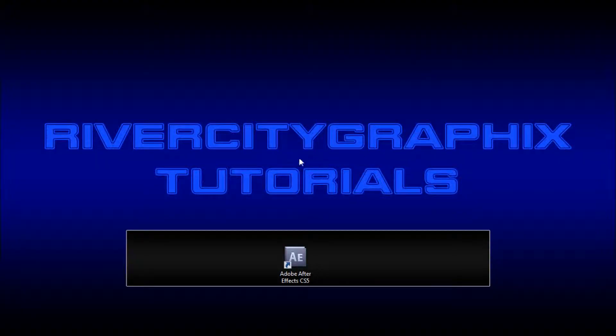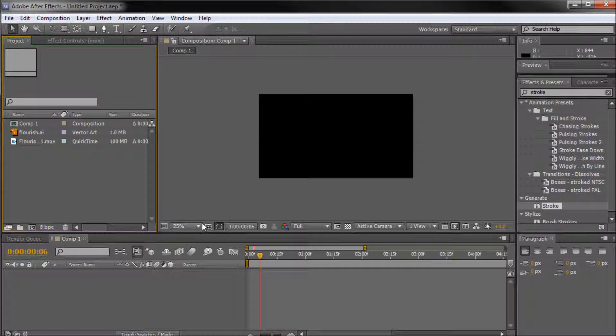Welcome to this tutorial brought to you by River City Graphics. Today I'm going to be showing you how to create a flourish animation in After Effects. So to get started, we're going to open up After Effects.